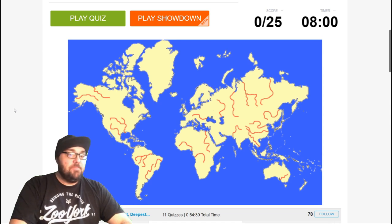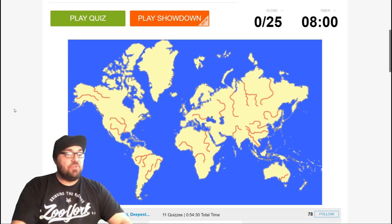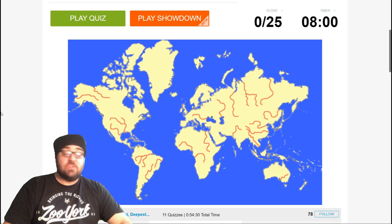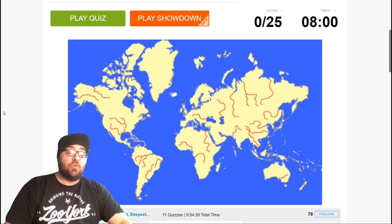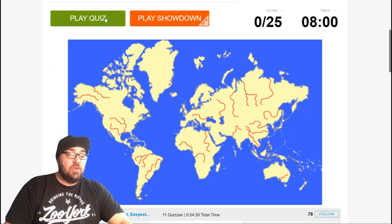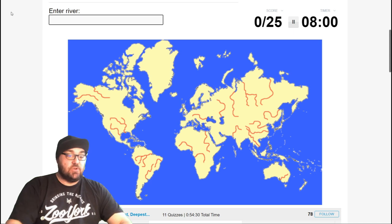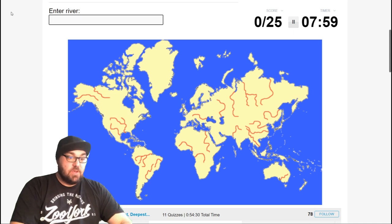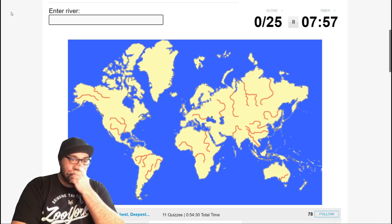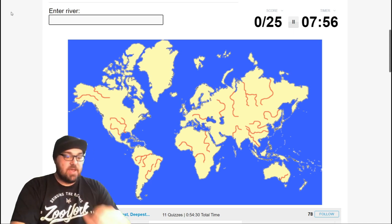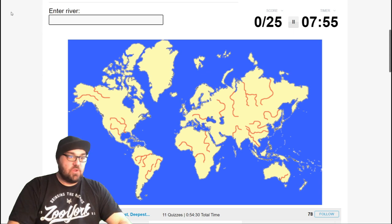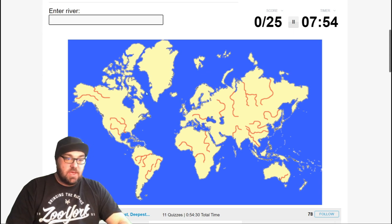I'm sure some of you will beat me. And we will learn things we didn't know, because there's no chance I'm going to get all 25 of these rivers. Cool, so without further ado, let's get into it. Okay, where to start? Let's start in Europe. There's only one in Europe here.